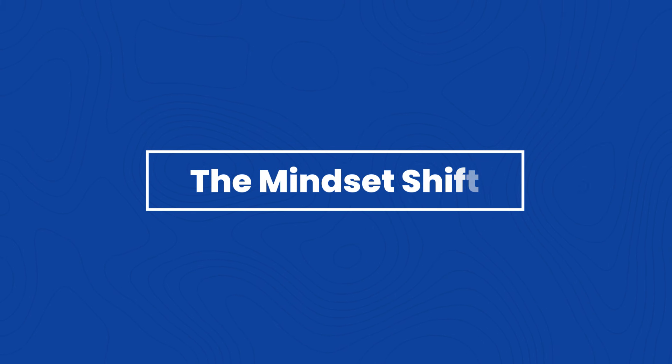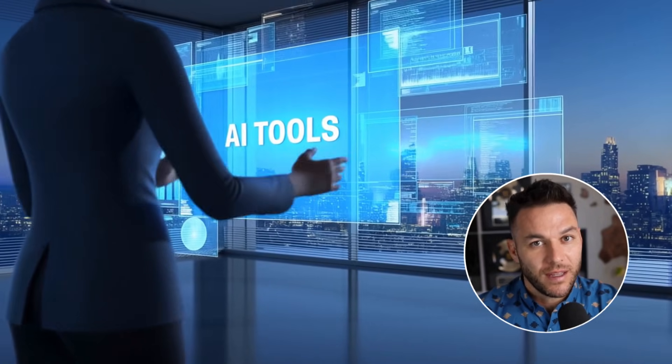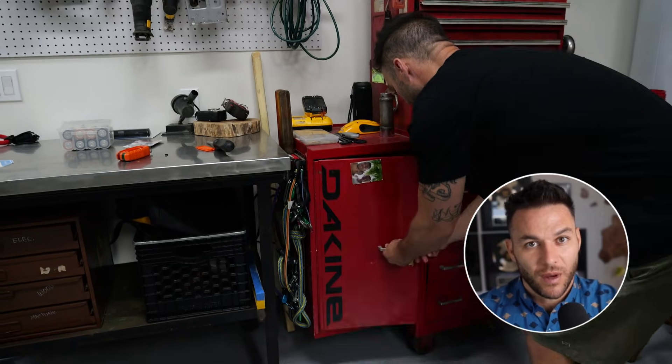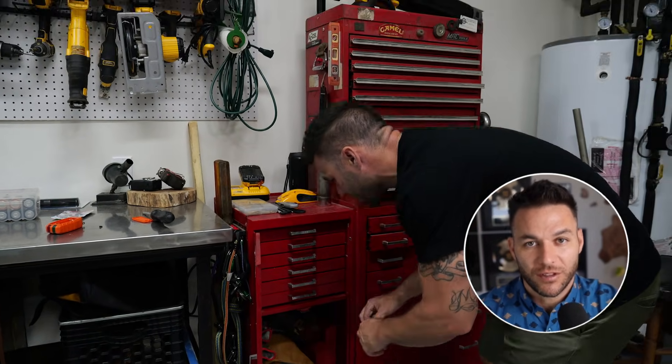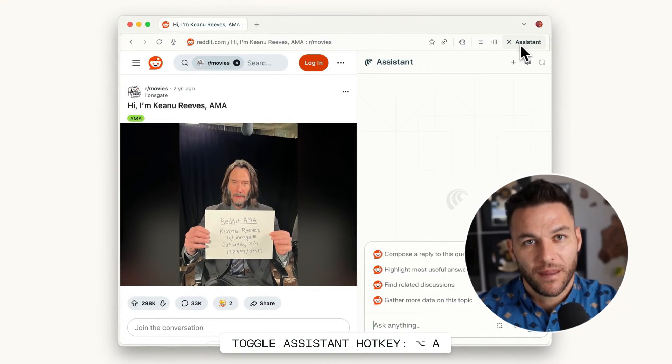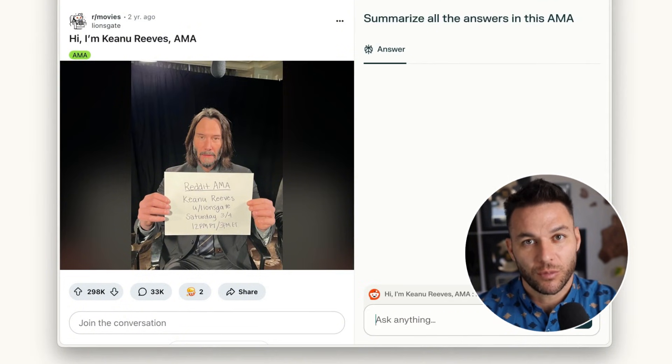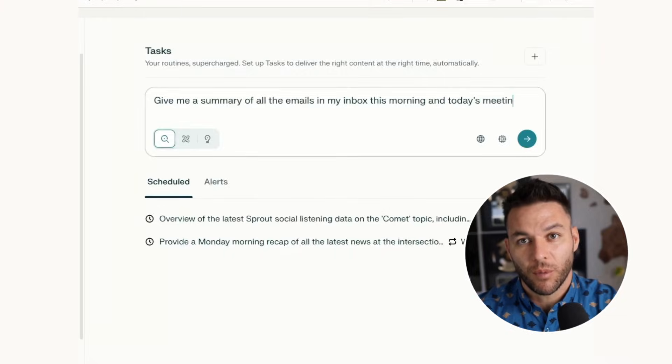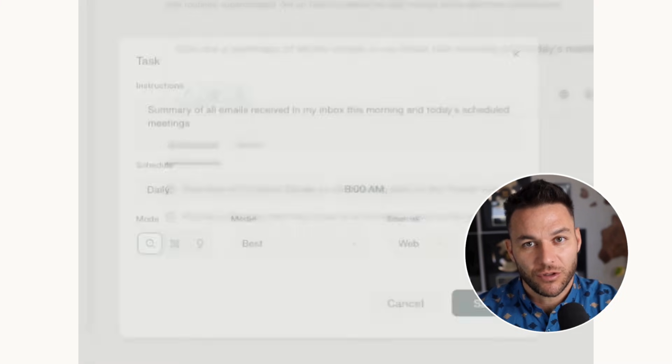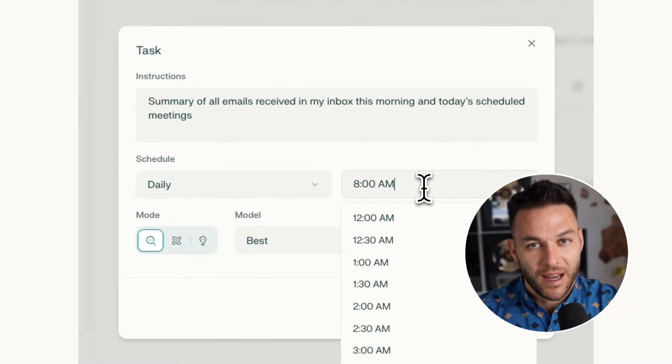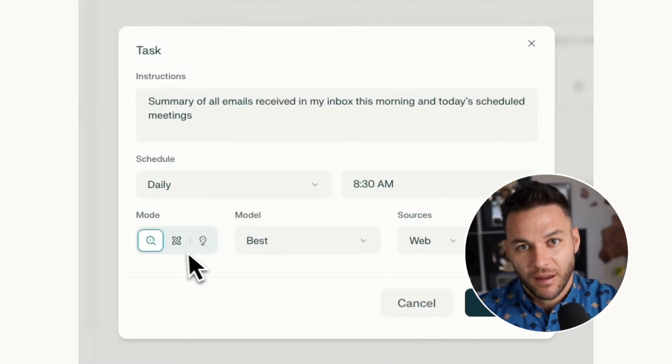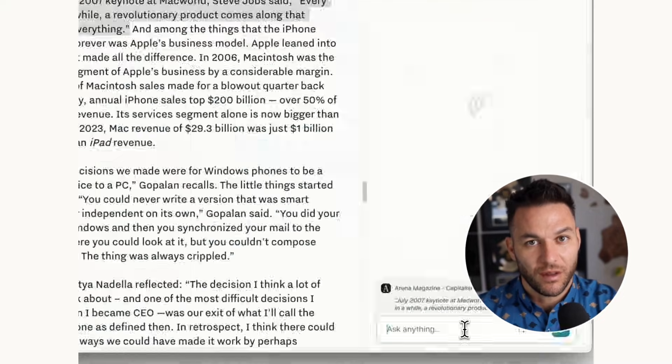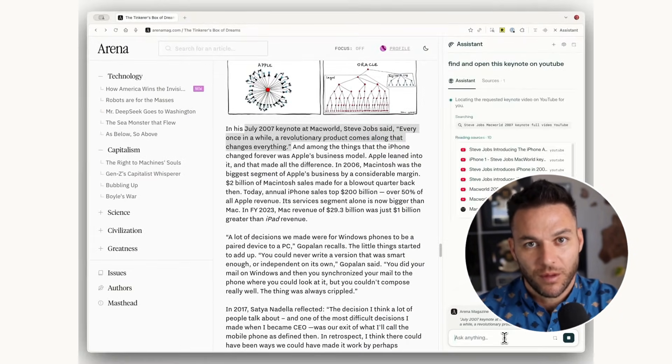Here's the mindset shift you need. Stop thinking about AI tools as things that do work for you. Start thinking about them as things that let you deliver more value to other people. When I was a mechanic, I didn't make more money working harder. I made more money learning to fix things faster and better than other mechanics. Same thing here. Comet is just a tool. The money comes from using it to solve problems for businesses faster and better than they can solve them themselves. Most people will see Comet as a cool productivity hack. You need to see it as a service delivery accelerator. You don't need to be an expert at everything Comet can do. Just be good at one or two things businesses actually need. Pick one service, get really good at delivering it with Comet, charge for results. You don't need to do everything. Just do one thing well enough that people will pay you for it.